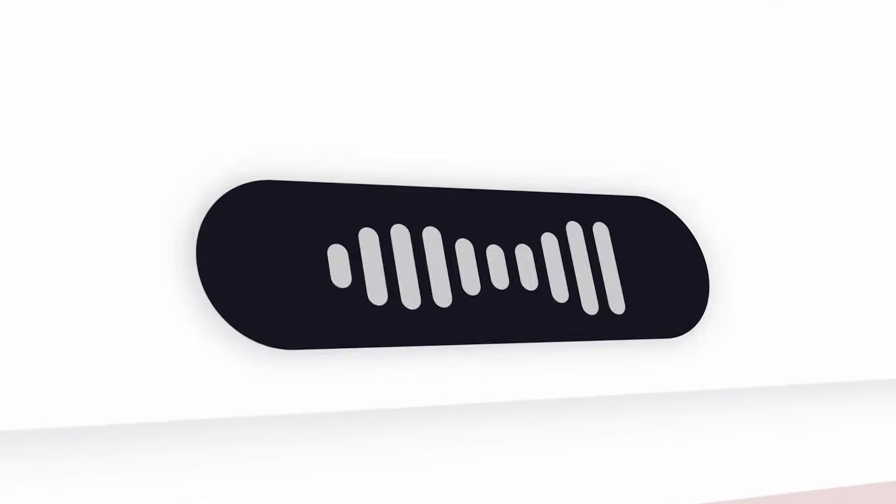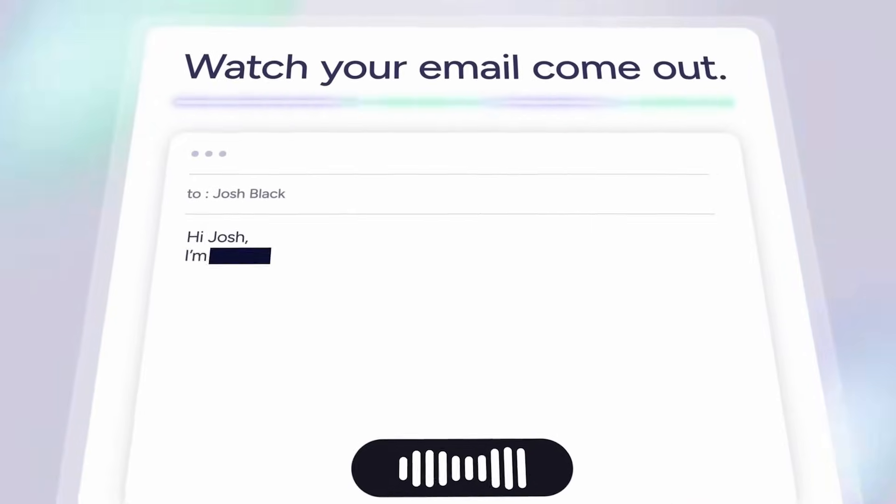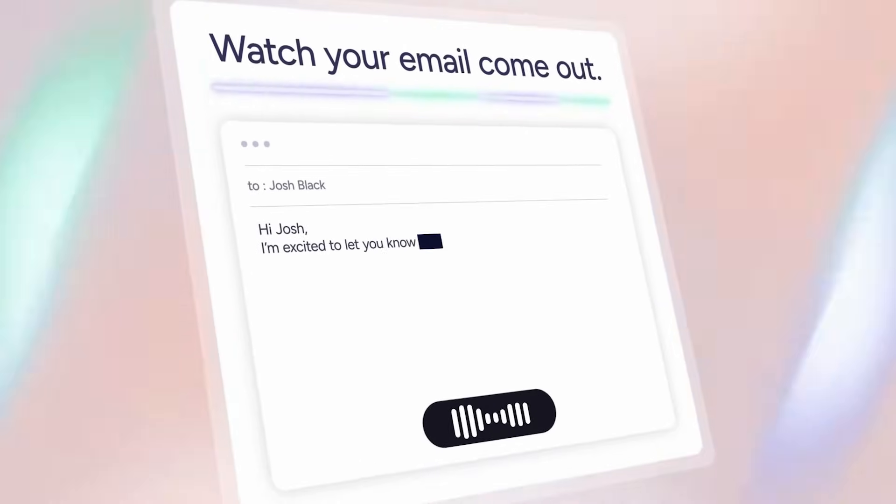Before we begin, what even are these tools? There's a lot of talk about AI typing and you might want to get caught up quickly. Very simply, AI voice typing apps are designed to help you type three to five times faster using your voice — you talk into it and it produces an output.